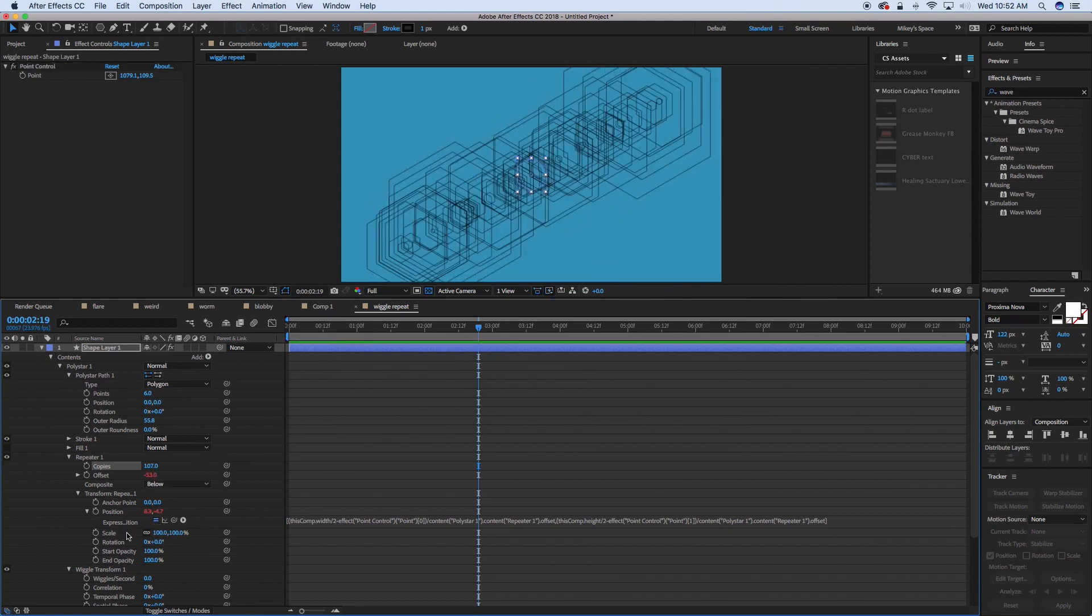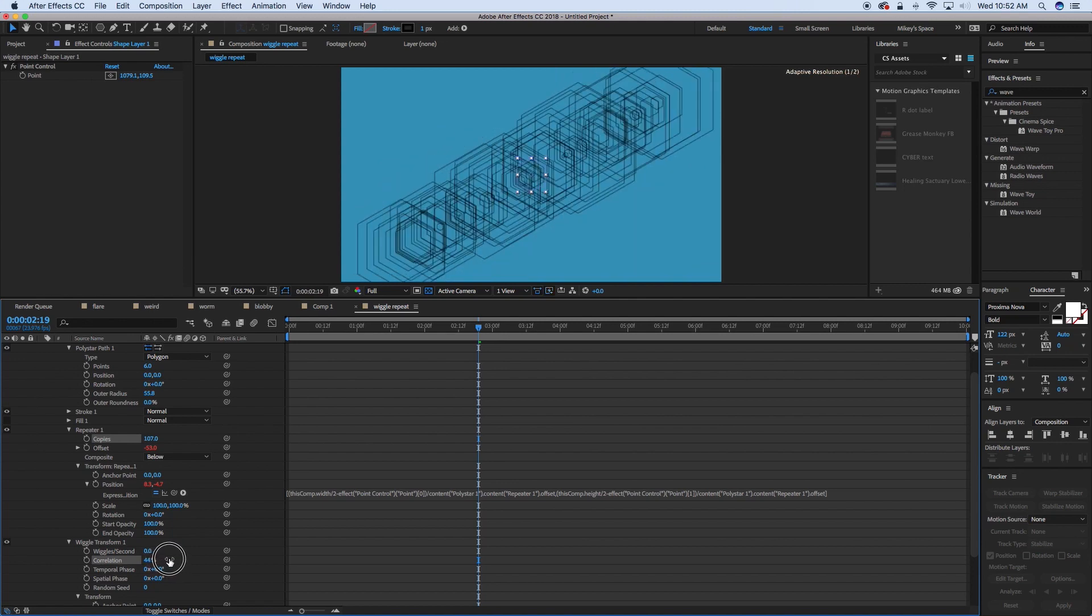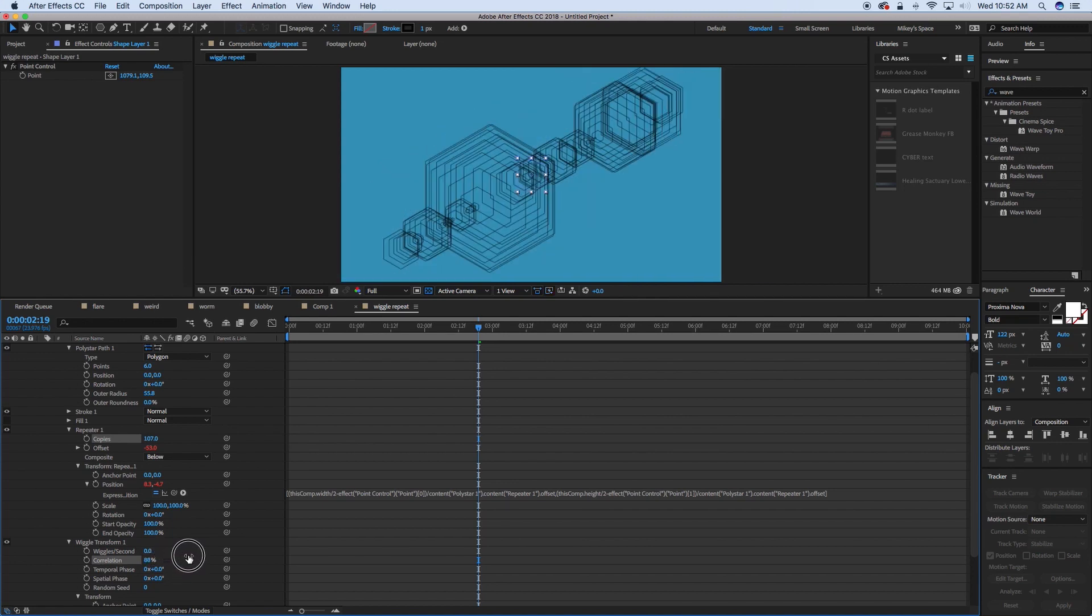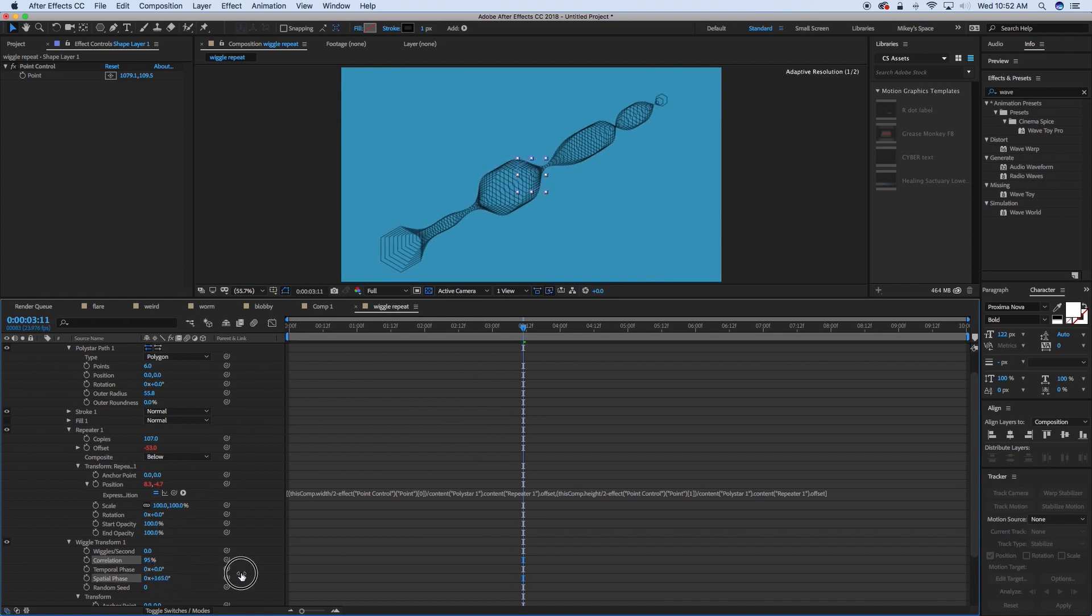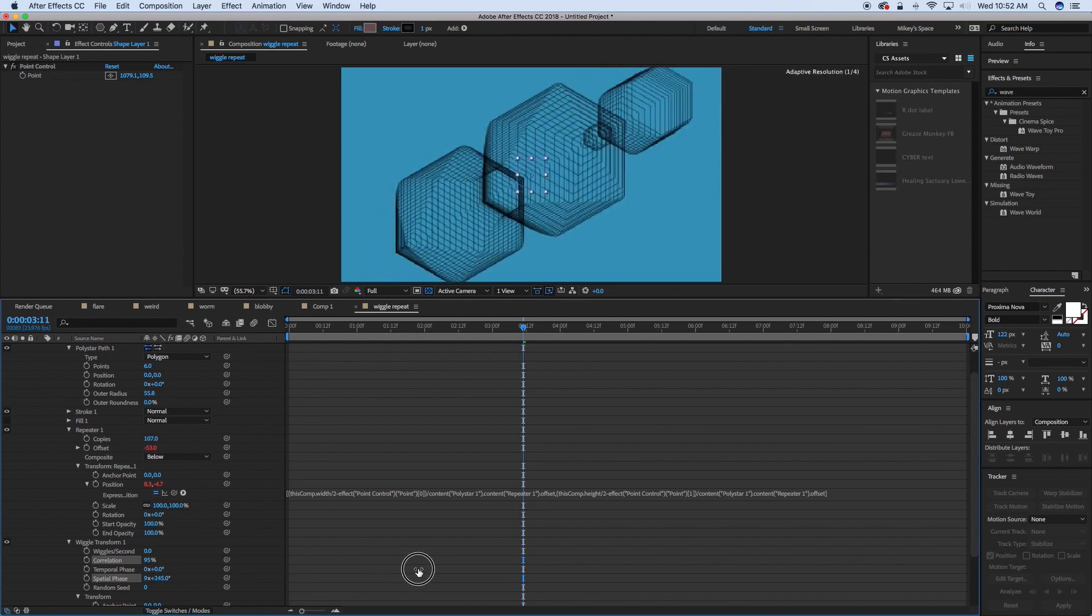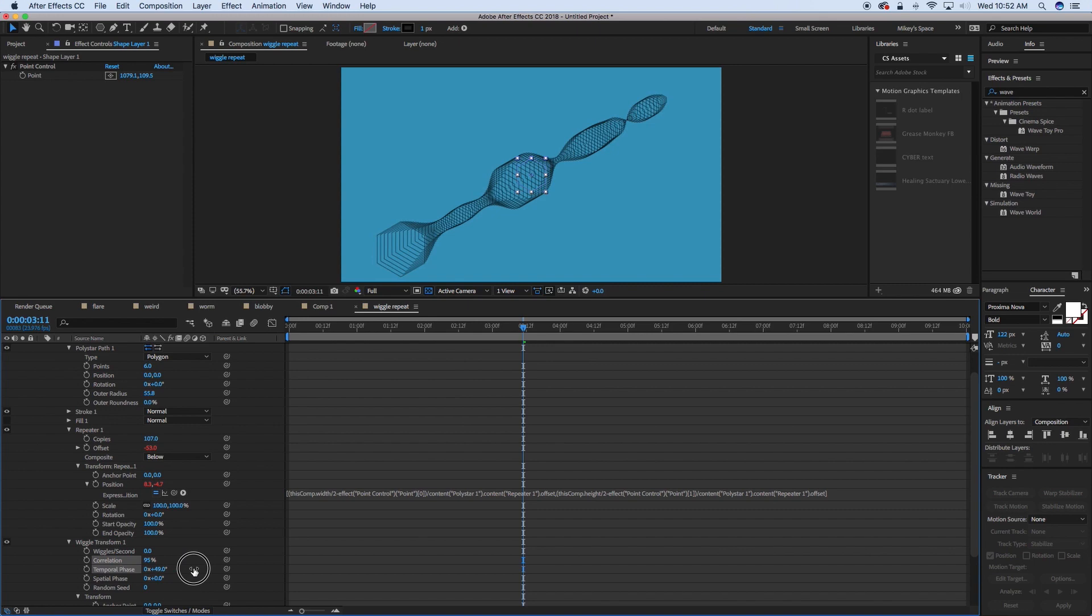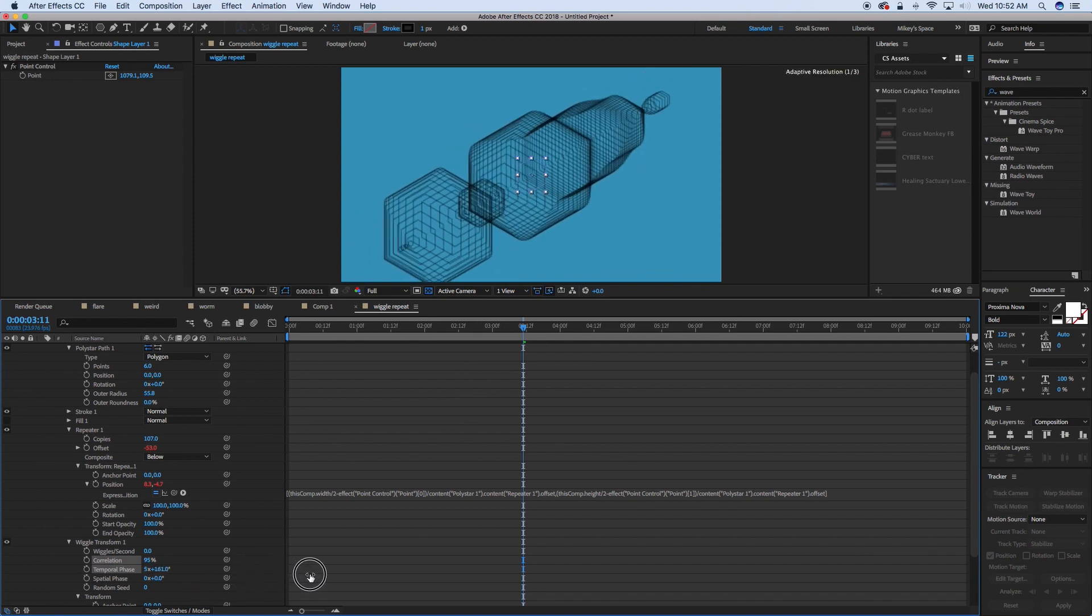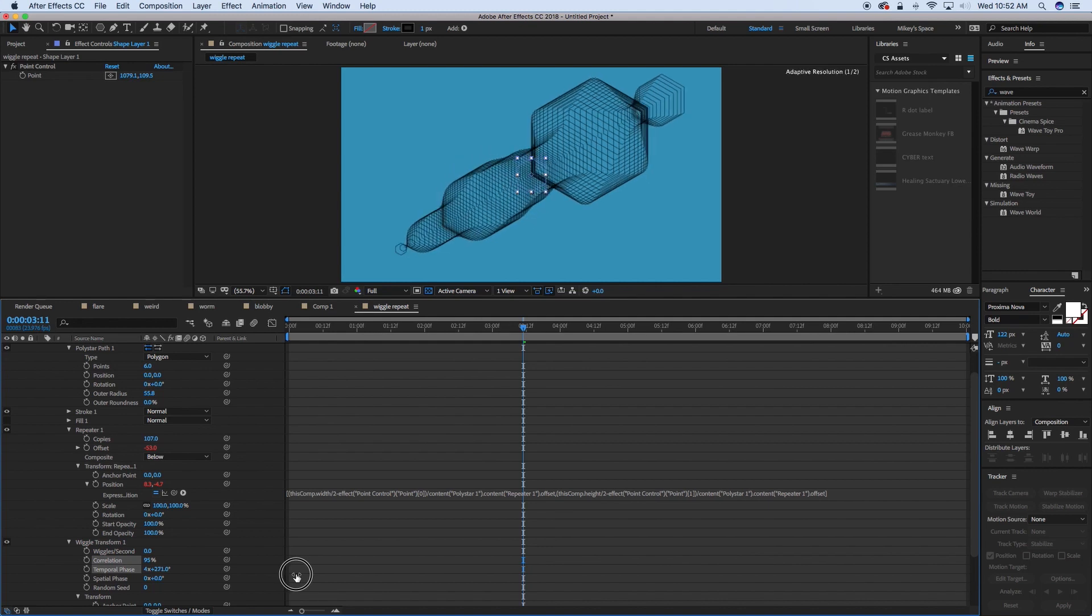Now something cool with this is when we have this set up where the end repeater is right on that point, then as we add more repeats to it, it will just fill up everything in between. And then we can also change the correlation. Let's set that to 95. And then you can see it's starting to look really cool. And this is the spatial, we can change the spatial phase to kind of run through it. Or we can change the temporal phase to adjust what the randomness looks like.